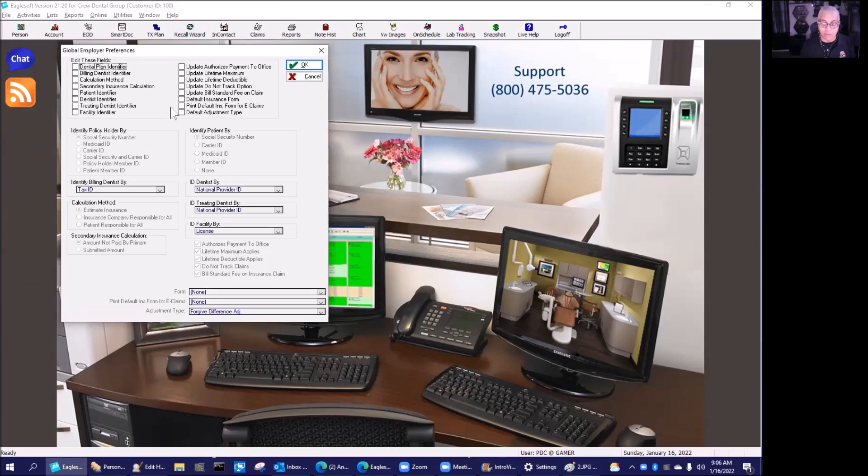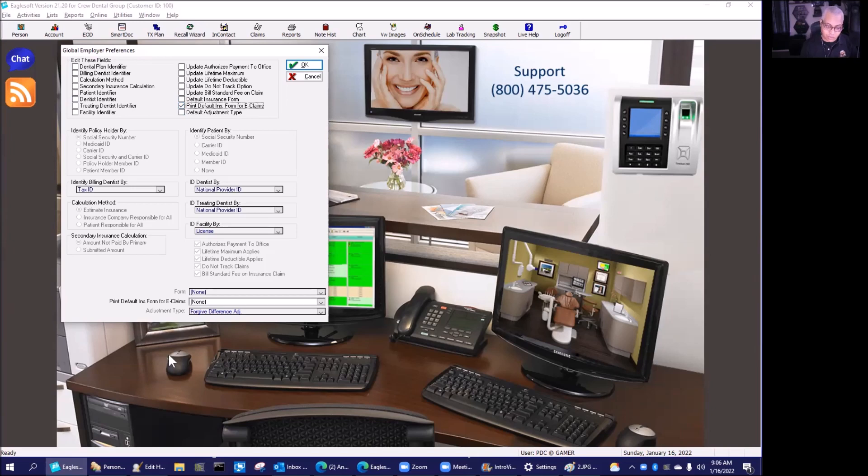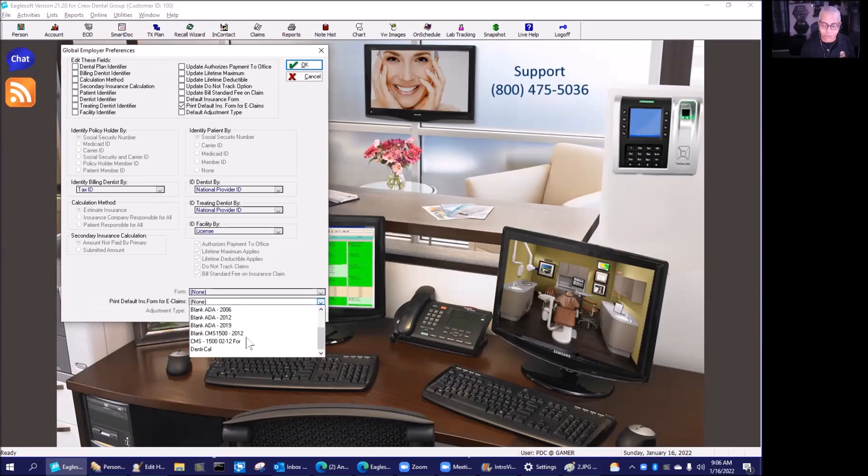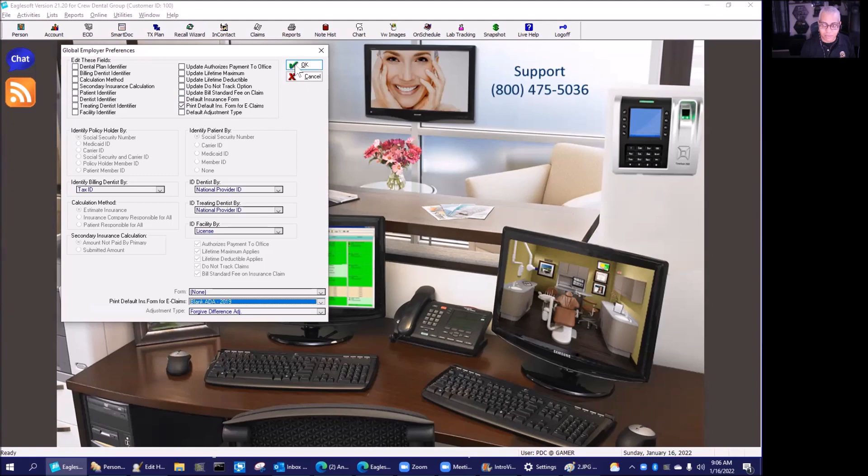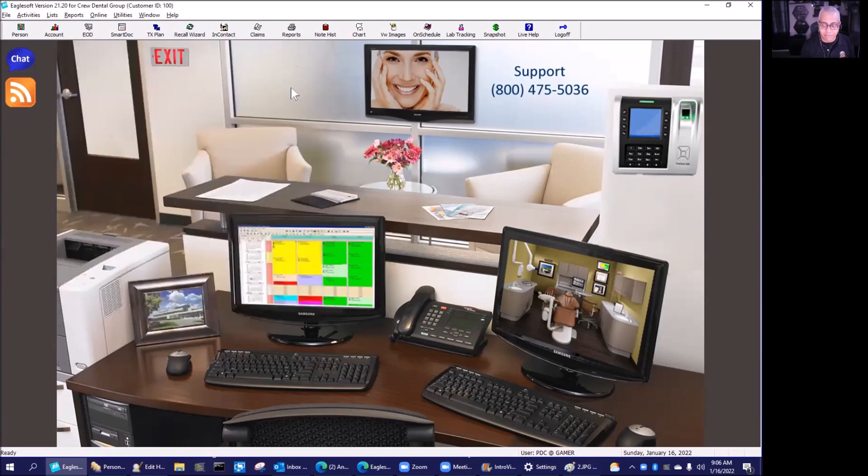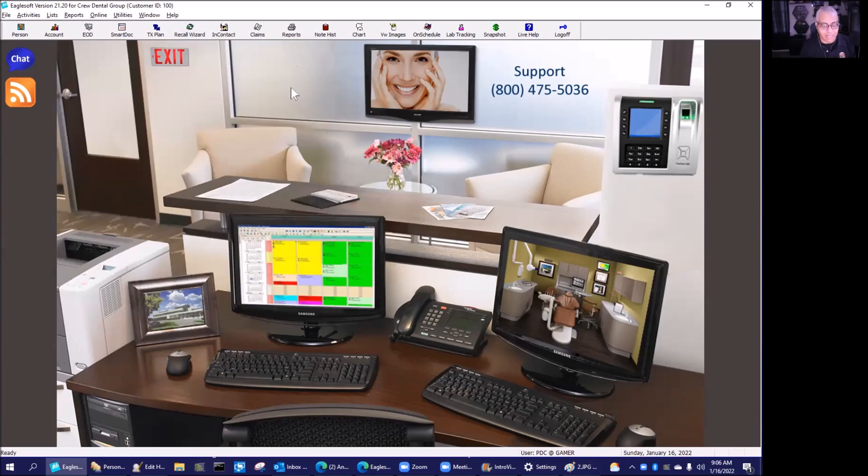We're going to go to our print default insurance form for e-claims, the same thing as what we saw before, but now we're going to update every employer that's already in the system. We're going to pick that blank ADA 2019 form, hit okay, and all of our existing employers will be defaulted to that blank ADA 2019 form. Done.